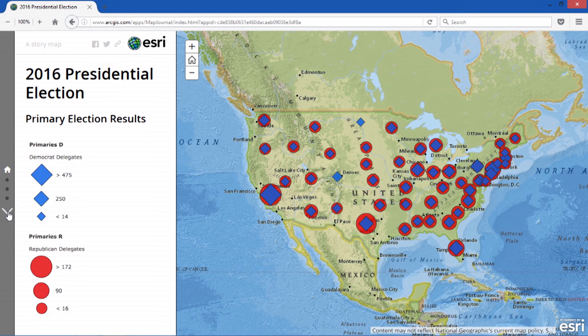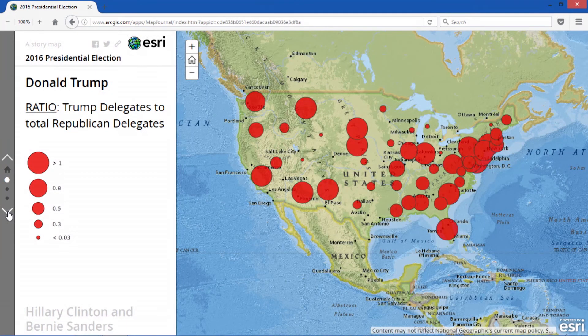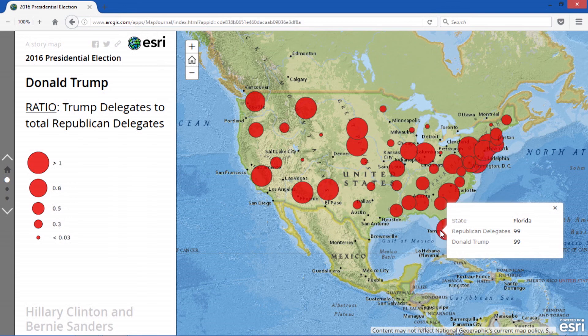This is a lot of data, so I'll break it down. This page shows Donald Trump — the percentage of delegates captured by Trump in each state. The largest red circles show 100% of the delegates going to Trump for that state, and smaller circles indicate a lower percentage. For example, in Florida there are 99 available delegates, and Donald Trump has all 99, so in that state he gets a larger red circle.